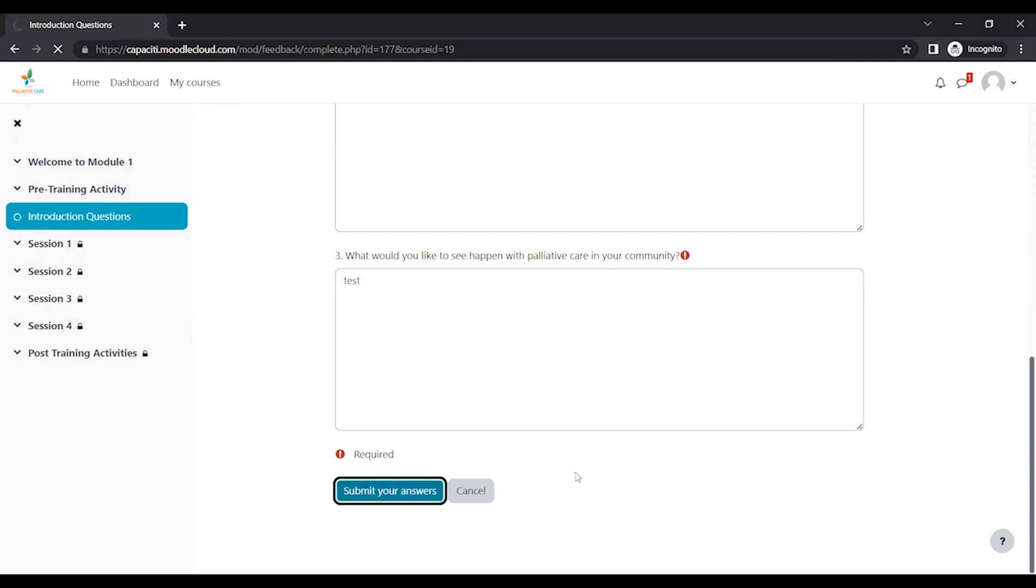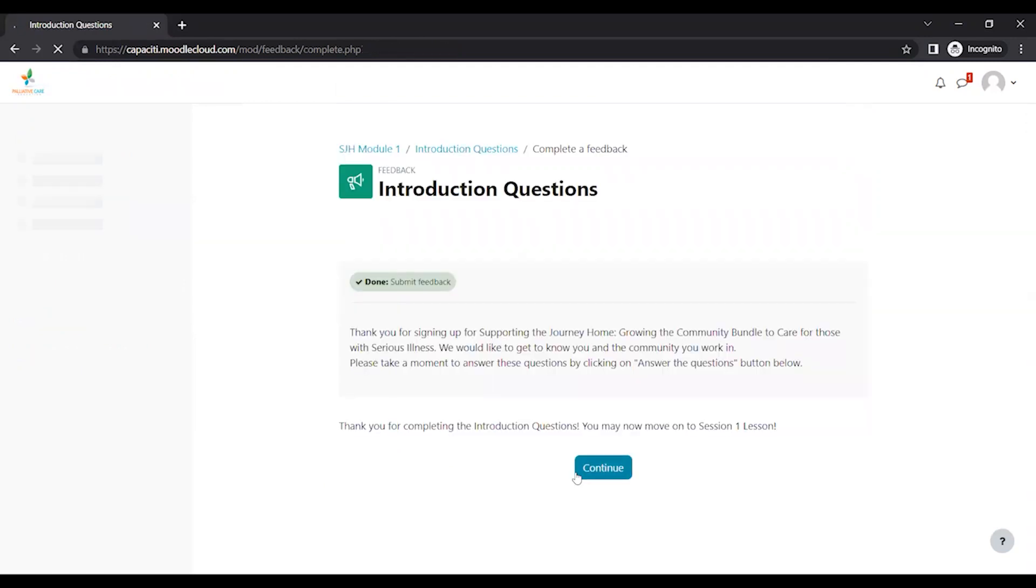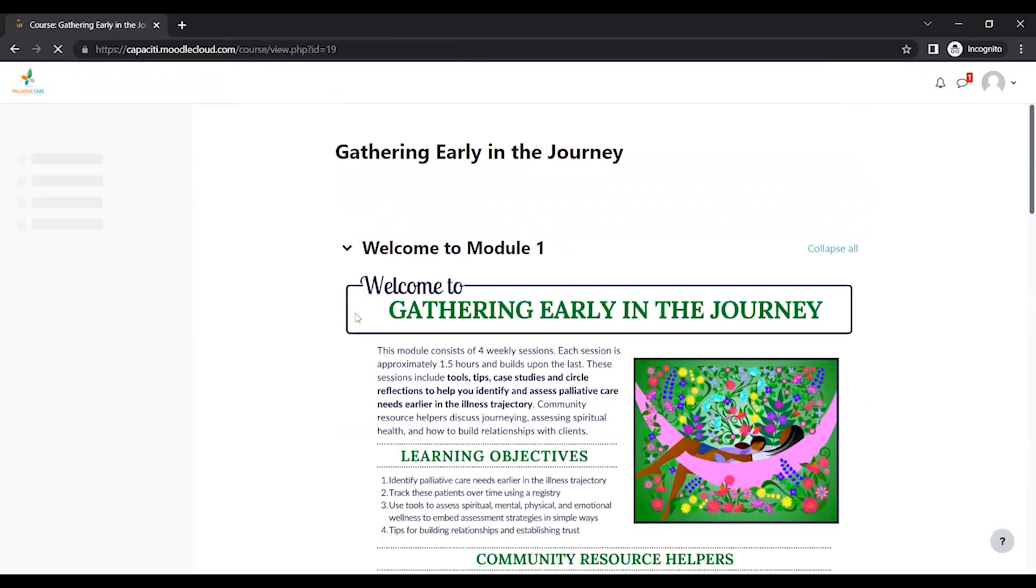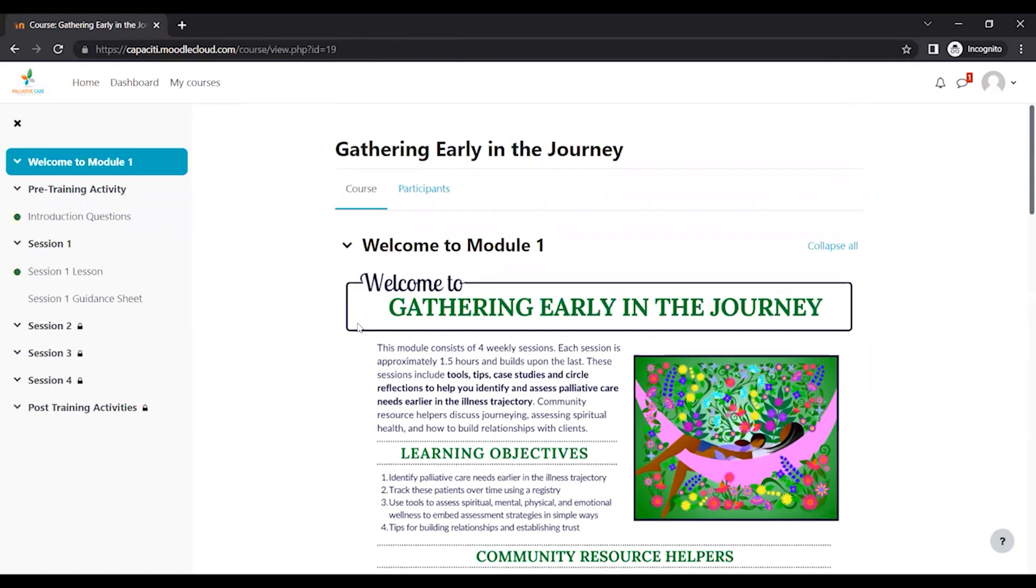So this ensures that your responses are saved and that we actually get the responses. And then it's going to take you to this nice little thank you screen. And then you'll click Continue and it'll bring you right back to the main screen.